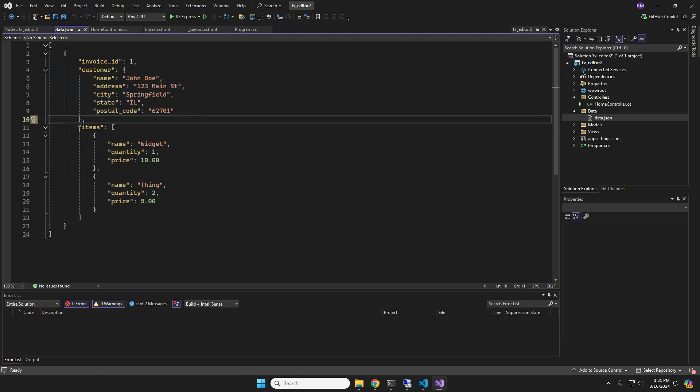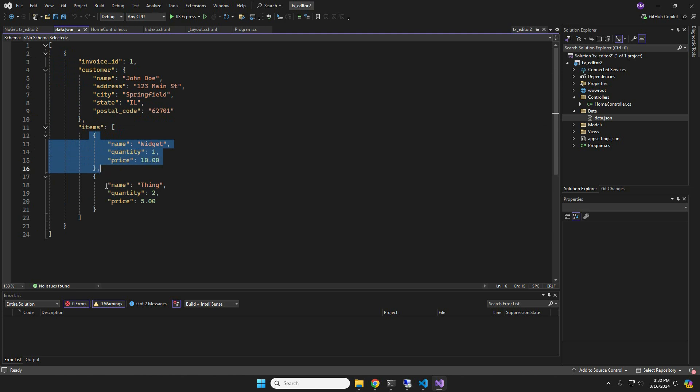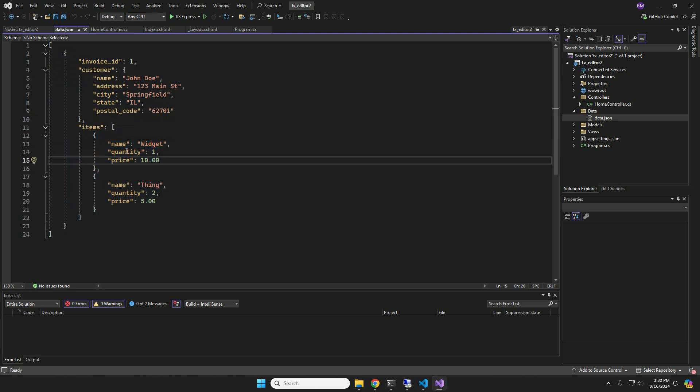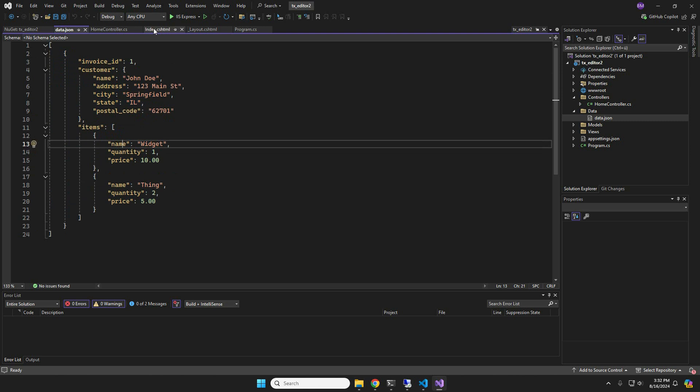Finally, we have an array of line items for the invoice, consisting of the name, quantity, and price. These elements will later be inserted as a repeating merge block.